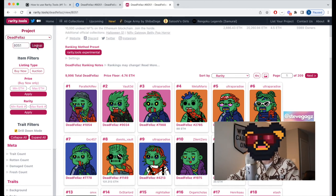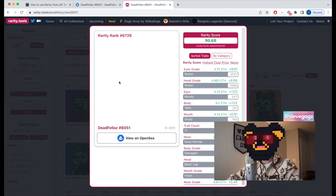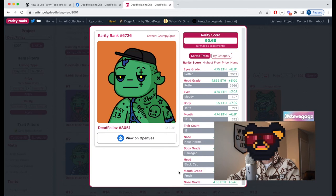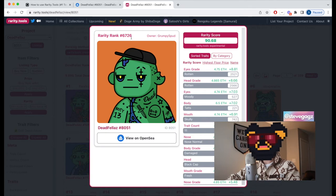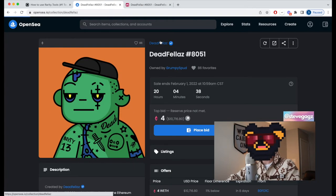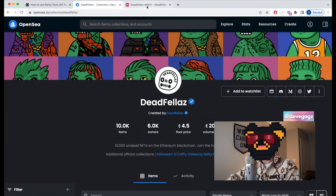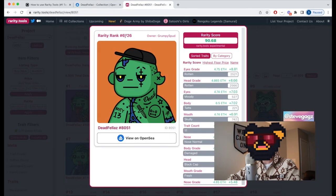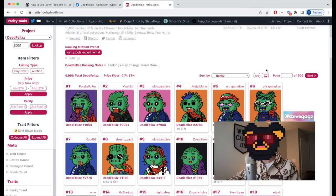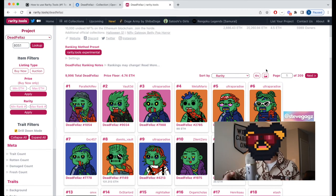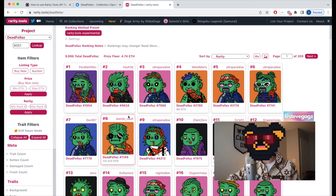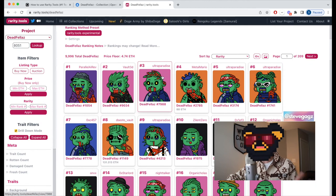Go back into DeadFellas on rarity.tools, paste your ID, and hit look up. Here we can see this NFT's rarity information — it's ranked 6,726 with a rarity score of 90 out of 10,000 DeadFellas in the entire collection. As you can see, it's pretty simple and easy to use whether you have your ID or just want to scroll collections.